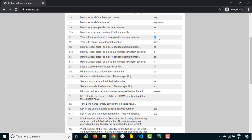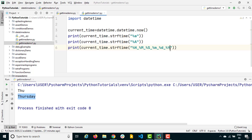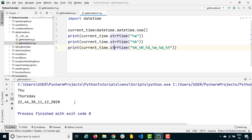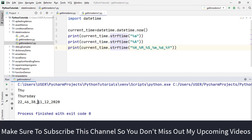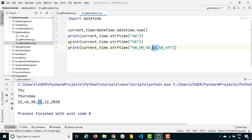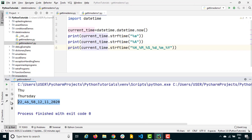I'm using capital Y because lowercase y gives a two-digit year which can be confusing, whereas capital Y gives me 2013, 2014, 2020 — the full year. I add month with %m, underscore, %d for day, underscore, and %Y for year. Running this, you can see it's 12th November 2020 and the current time — now it makes sense.